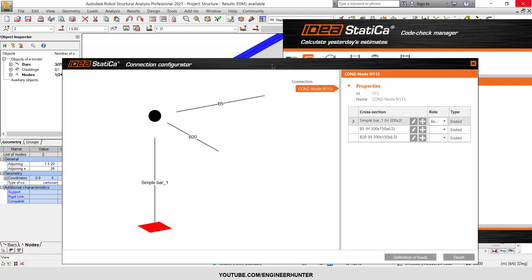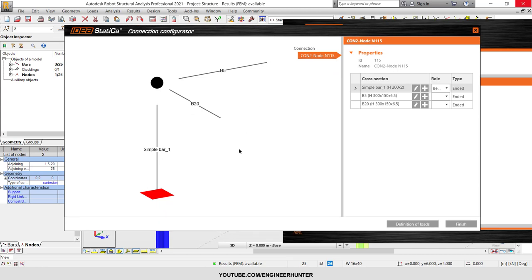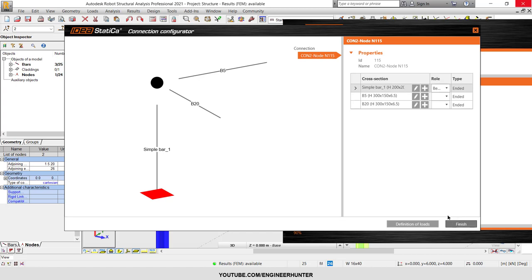I want to use AISC, so I'm going to click on this and it will automatically import the data from Robot Structural Analysis. We can modify this later — for now I'll just click Finish.